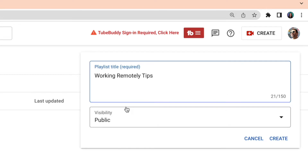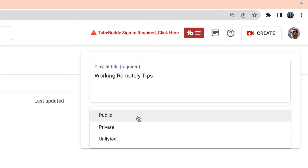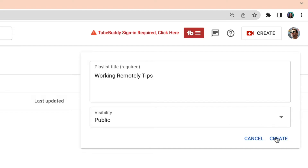You're going to want to select the visibility of the playlist — it can be public, private, or unlisted. Just like with videos you post on YouTube, public means anyone can see it, private means no one can see it but you, and unlisted means that anyone with the actual direct link to that playlist can view it, but if you don't have that link, it's not searchable on YouTube. Let's select public and then hit the Create button.